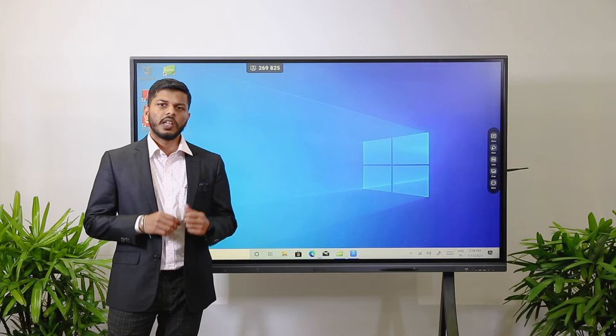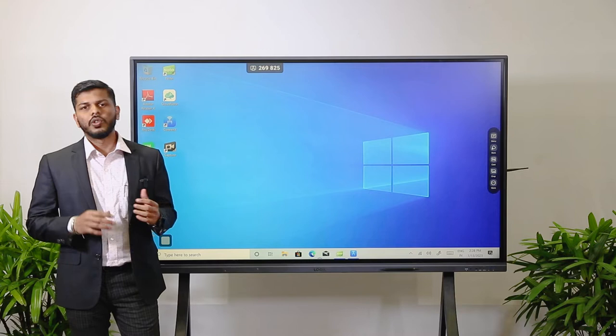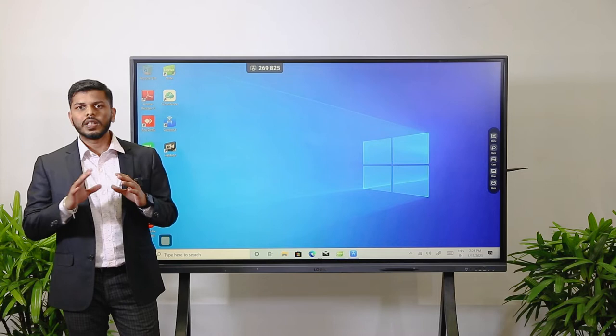It is similar to a laptop operating system. Normally how we use our laptop — the same functionality and applications — everything remains the same for this display as well. Additionally, we have got touch functionality, so it's essentially a panel with touch functionality for the Windows operating system.